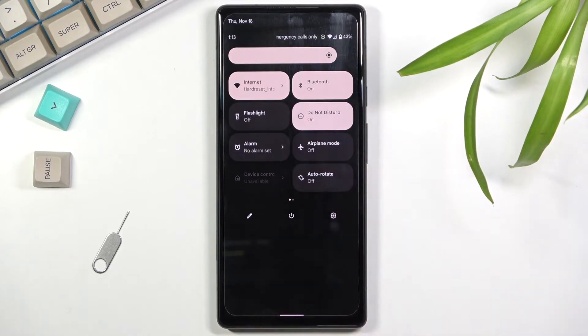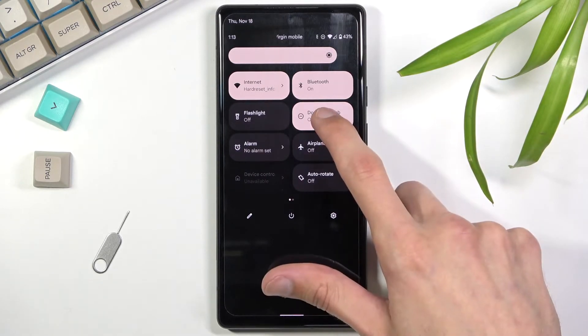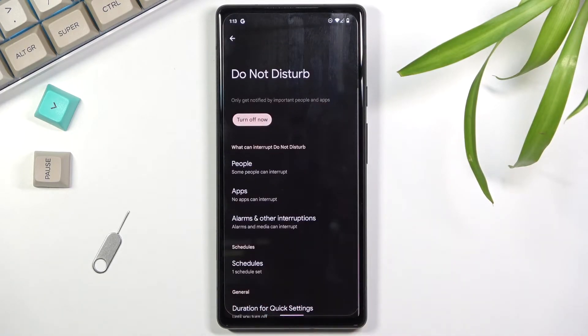Once you find that, you can tap on it to immediately turn it on with whatever the default settings are, or you can hold it and this will take you to the settings where you'll be able to customize it.